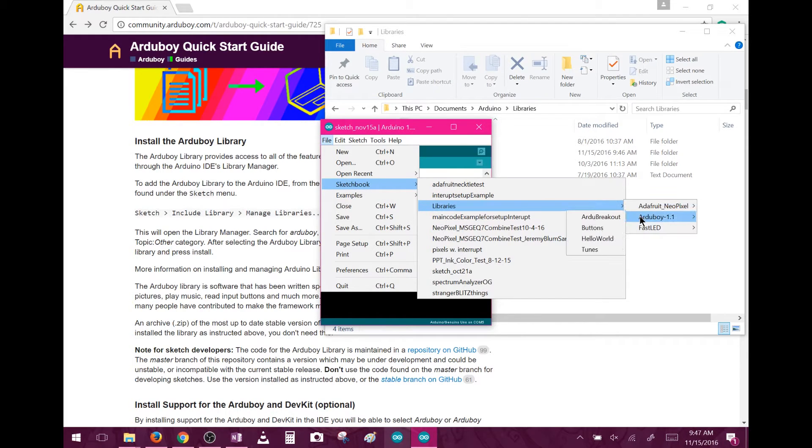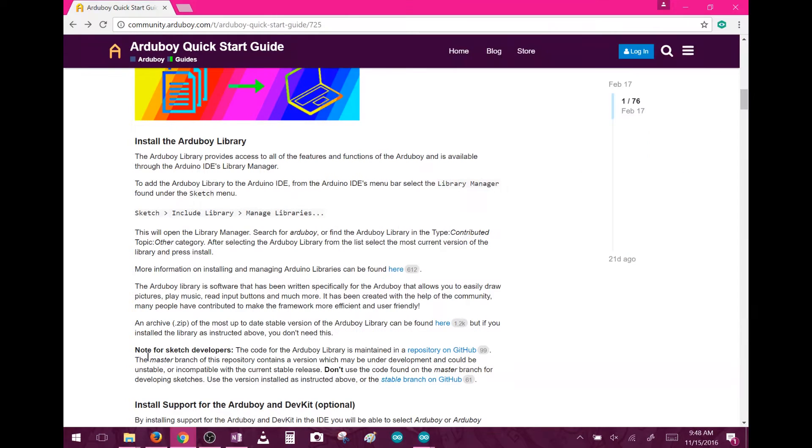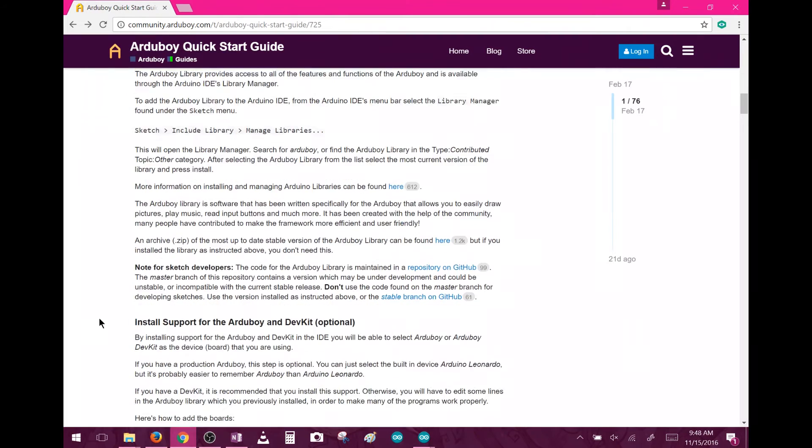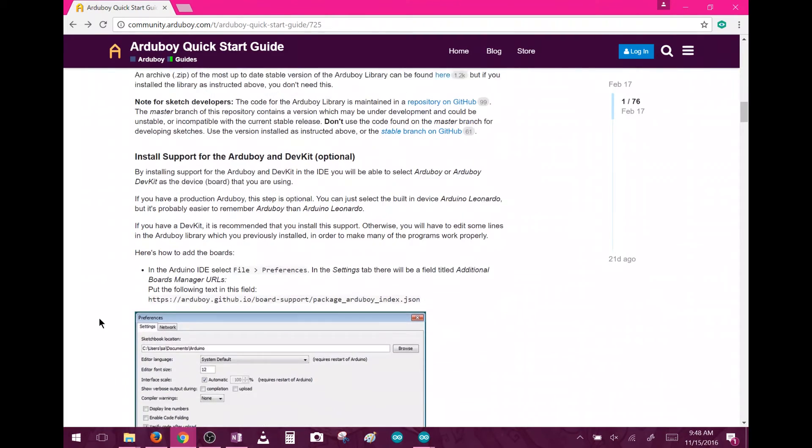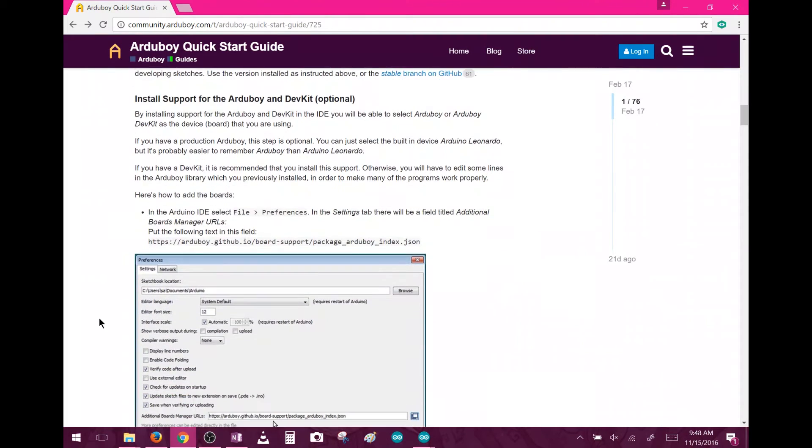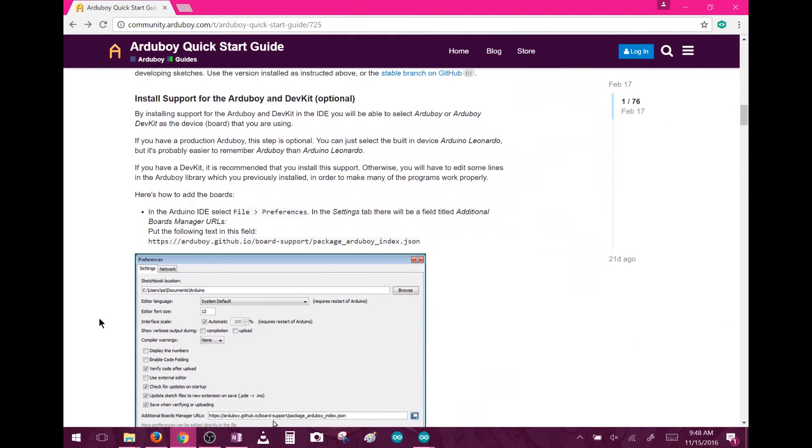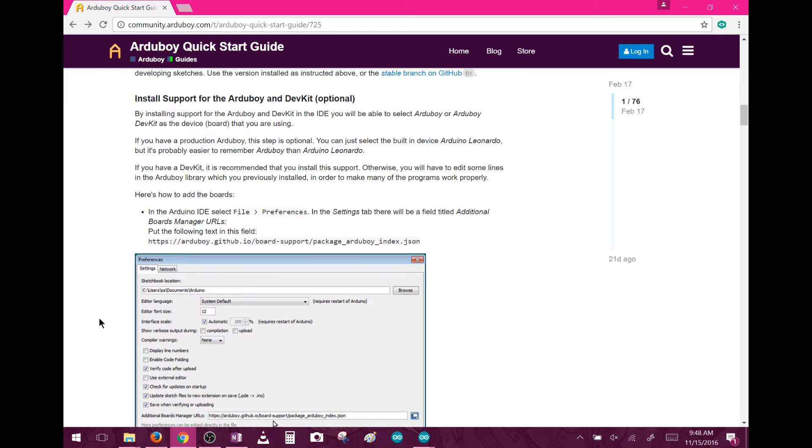Now we're going to install support for the Arduboy board in the IDE. This is optional, as the board will show up as a Leonardo board, but I went ahead and did it to avoid confusion just in case I ever found myself using a Leonardo. I also think this is handy for first-time users to make things a little clearer.